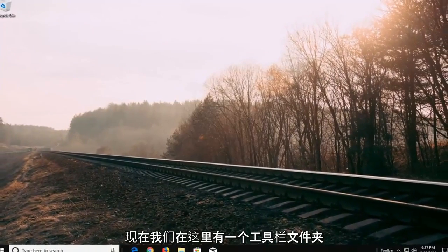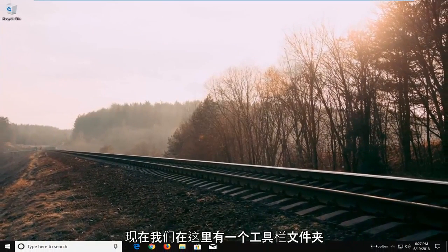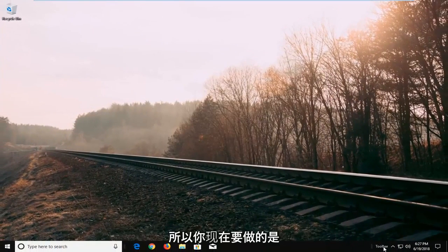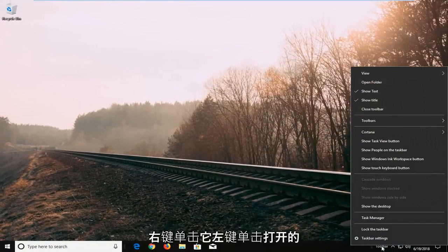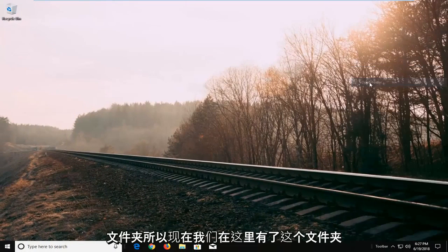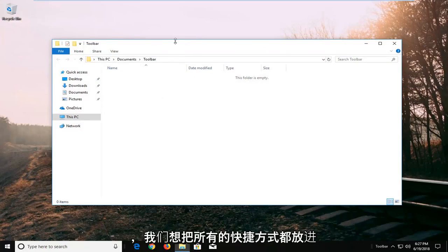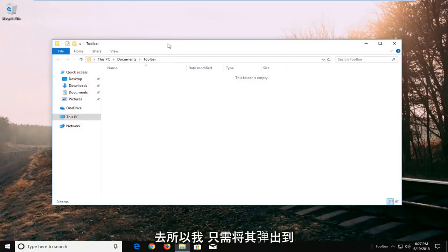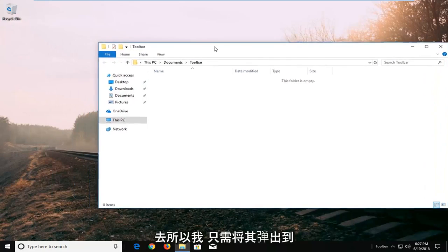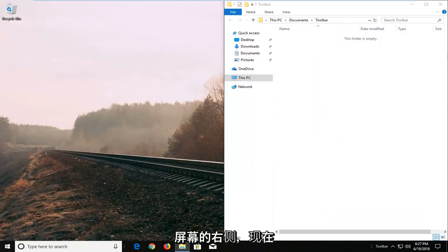And now we have a toolbar folder right here. So what you're going to do now is right click on it. Left click on open folder. So now we have this folder here that we want to put all of our shortcuts in. So I'm going to just pop this over to the right side of the screen.